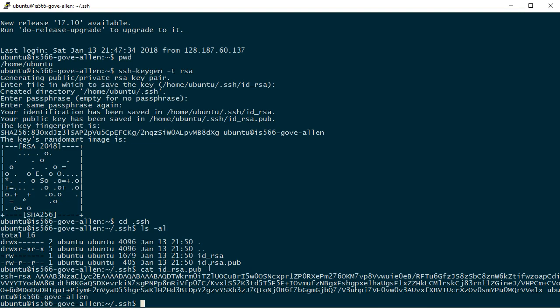But typically when we already have an authorized keys file we want to just add a new one onto the end. We want to concatenate it onto the end, and cat will allow us to do that as well.